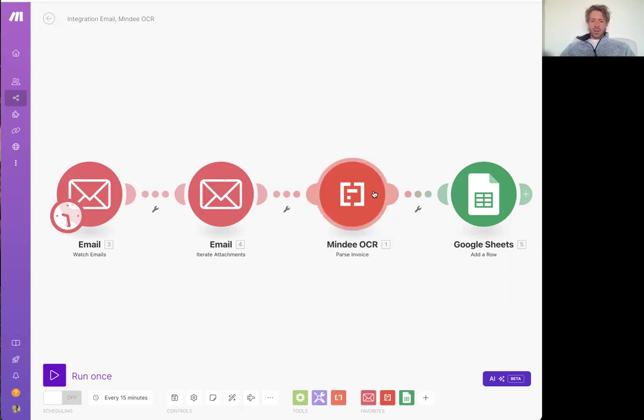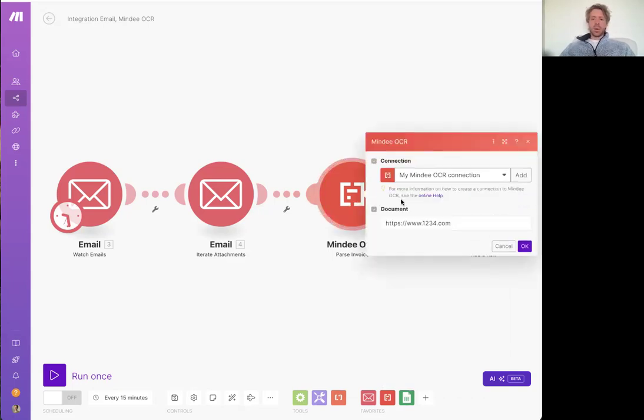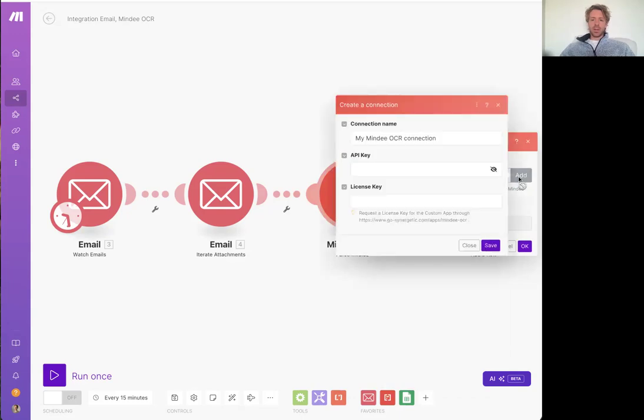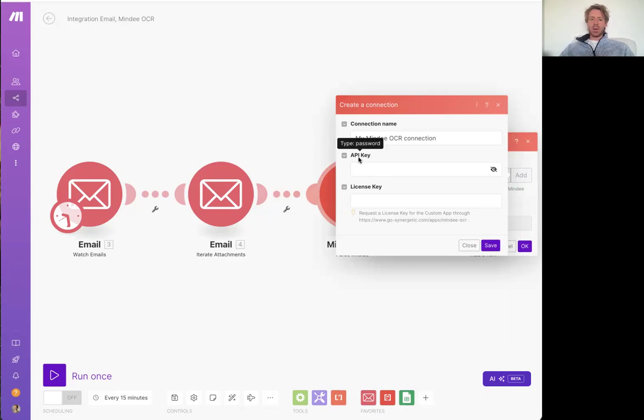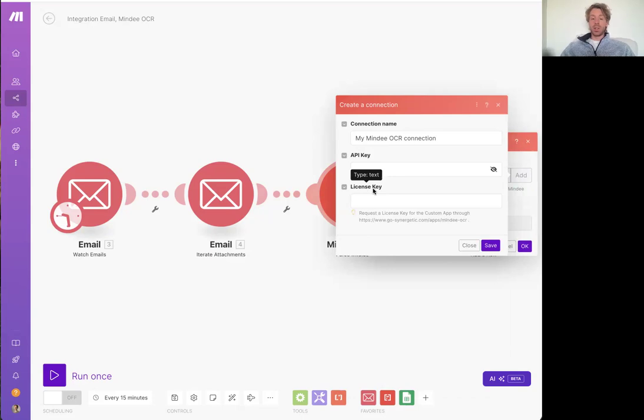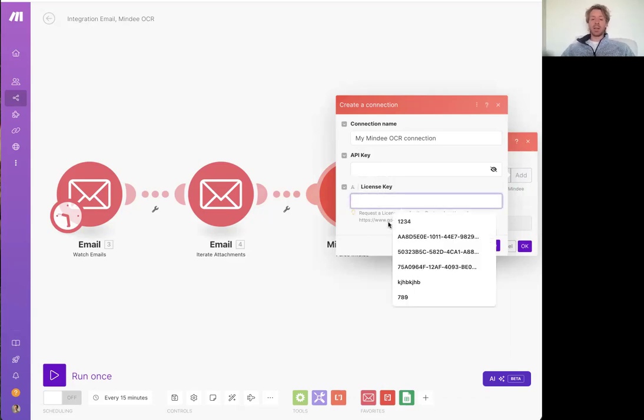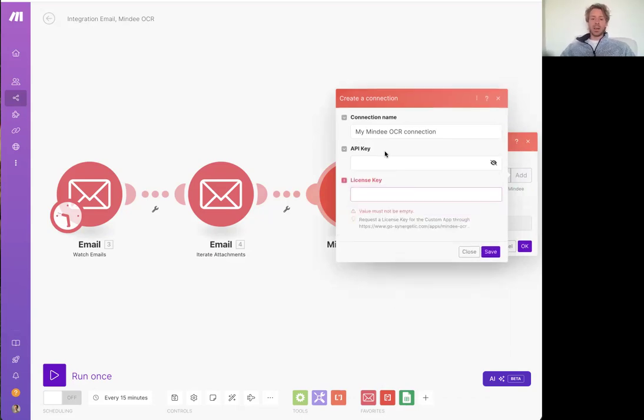After you've installed it, if you're using one of the modules for the first time, you'll need to set up a connection. And you're going to need your Mindy API key, which I'll show you how to get inside the Mindy interface shortly. And you'll need to insert your license key, which you get in an email from us. Just paste it in here.